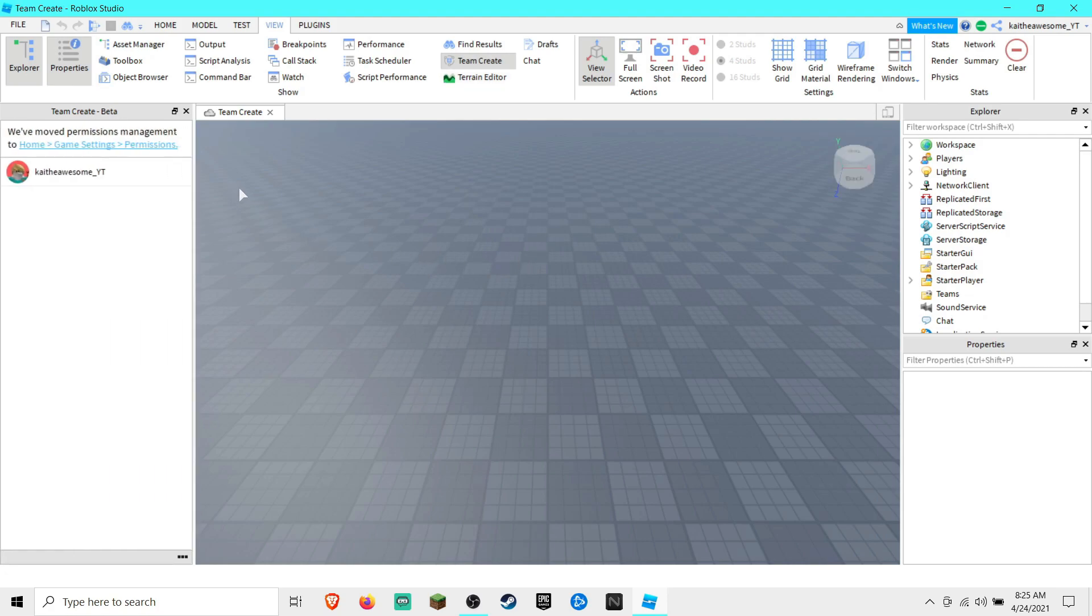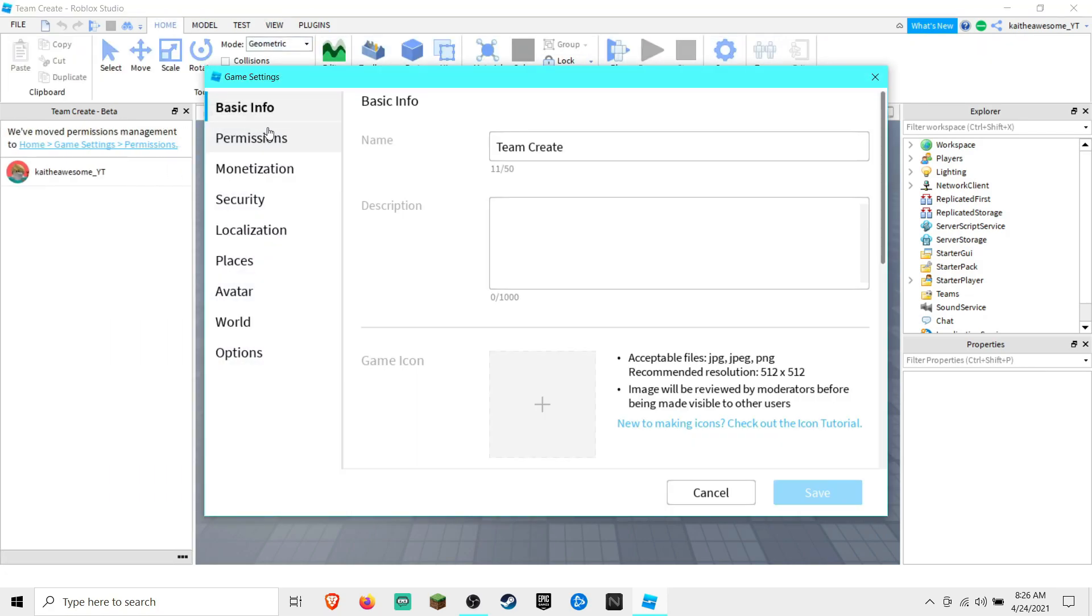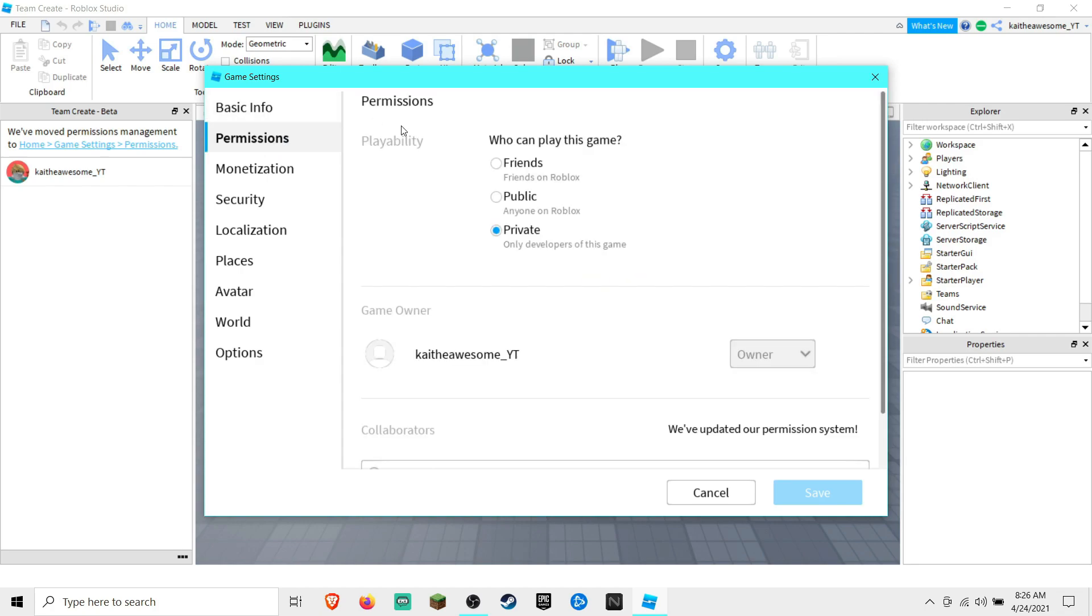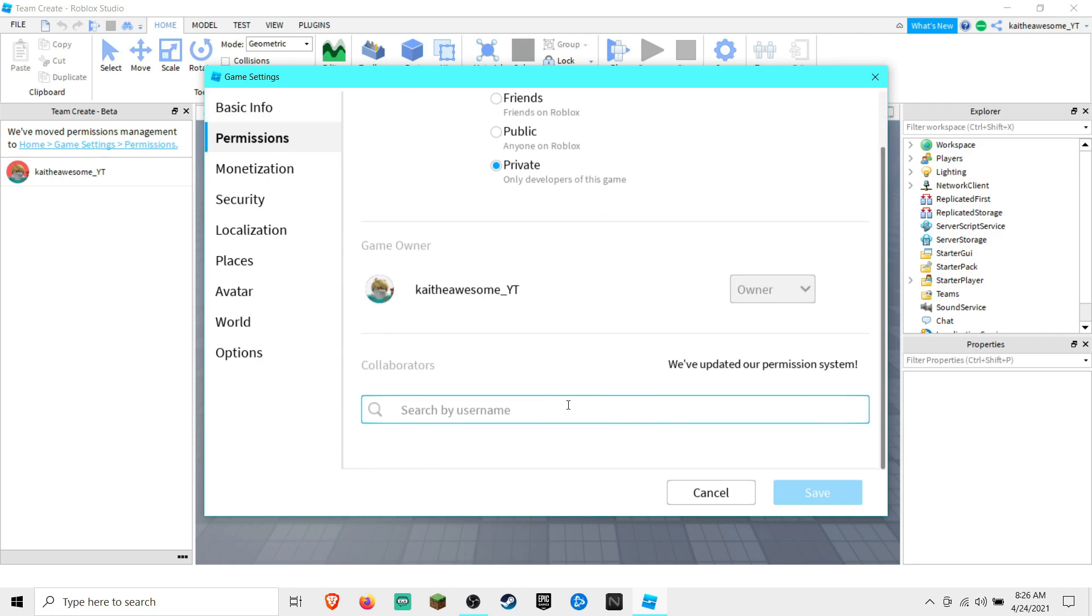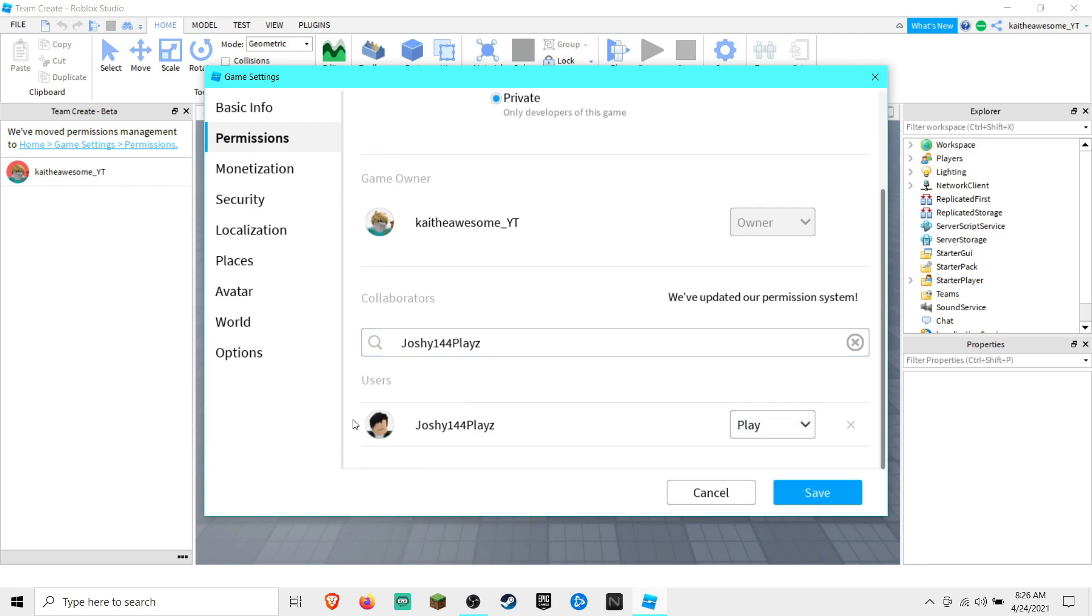Now what you have to do is go to Game Settings and go down to Permissions. Then you can search a username and click on them. They're defaulted so that they can play the game.